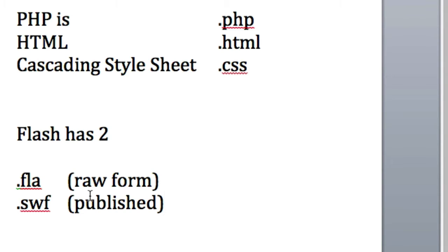Well, Flash has two. There's two file extensions in Flash. .fla, that's the raw form, and then .swf is when it's published.